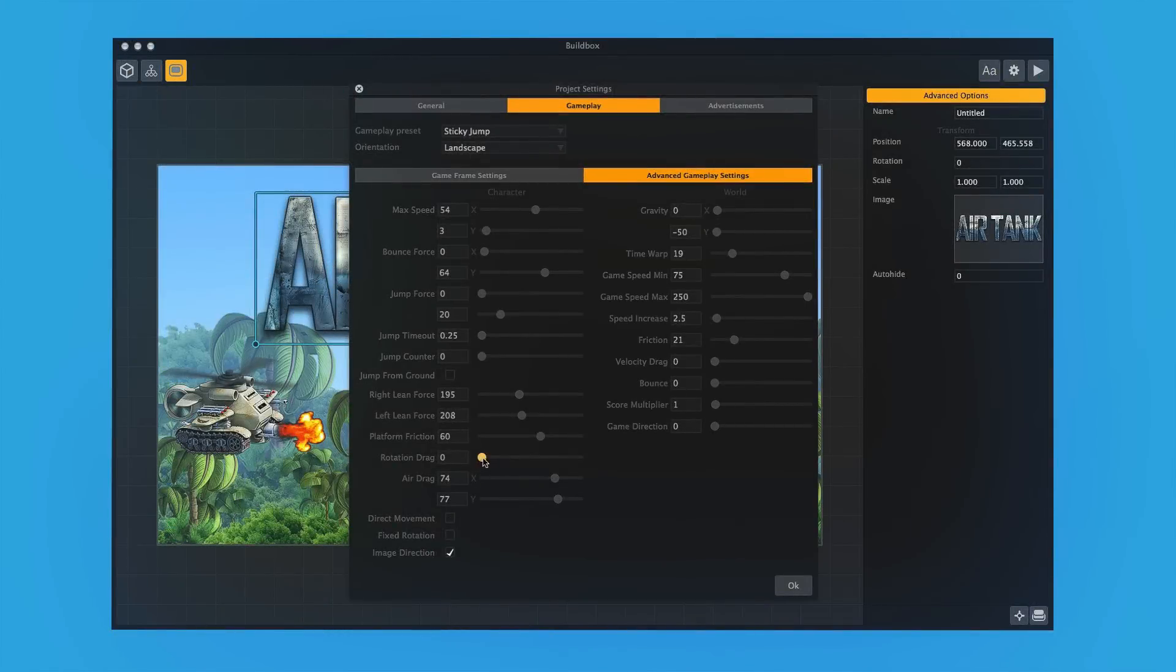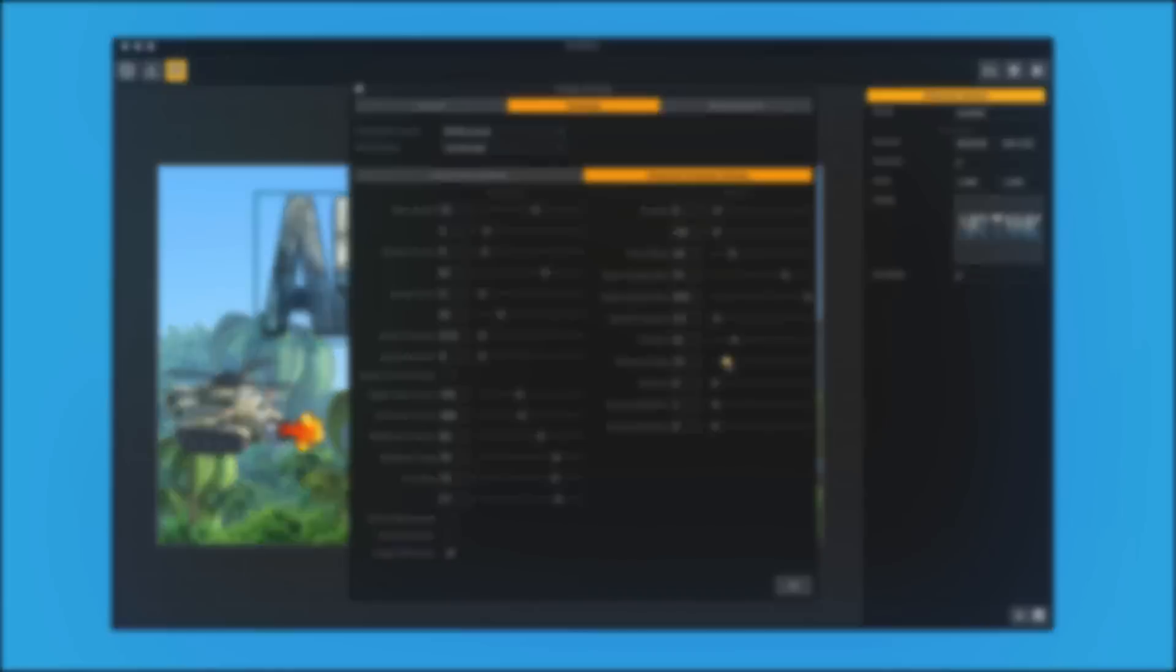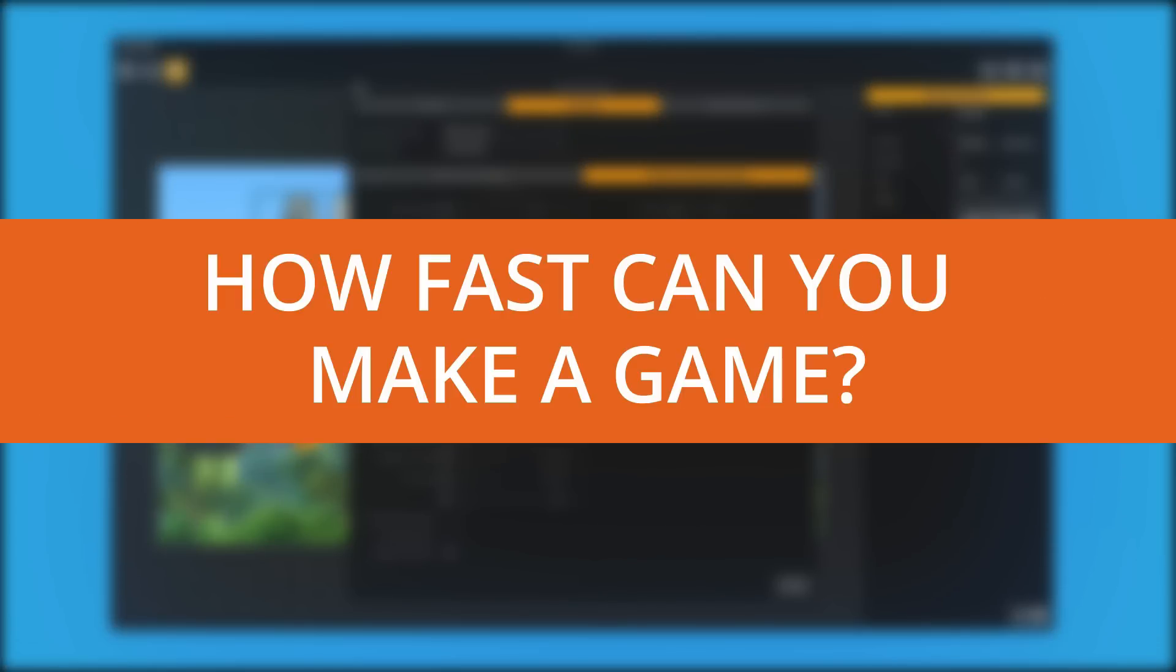So we know that BuildBox can make really complex games, but what about making simple games? What about making an easy game? And more importantly, how fast could we make a really simple game?